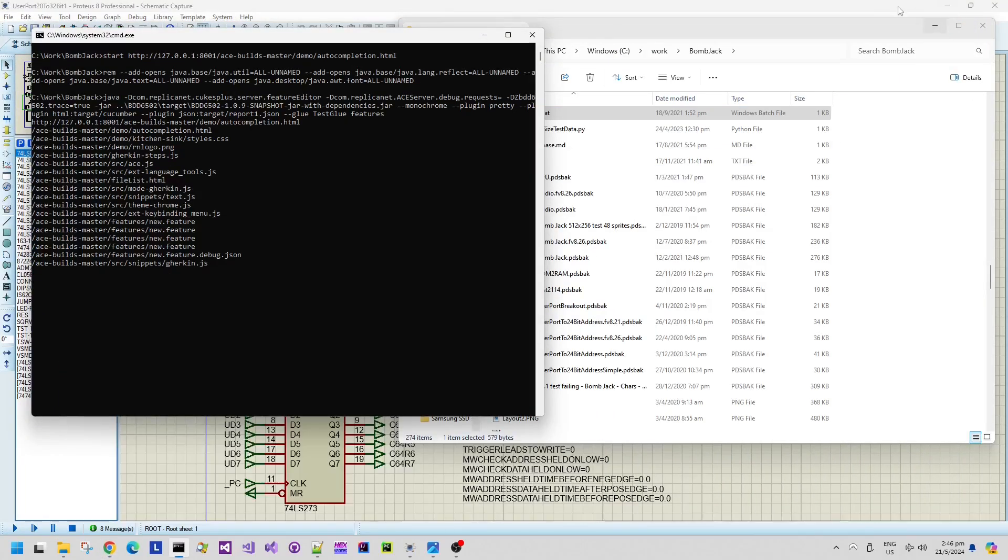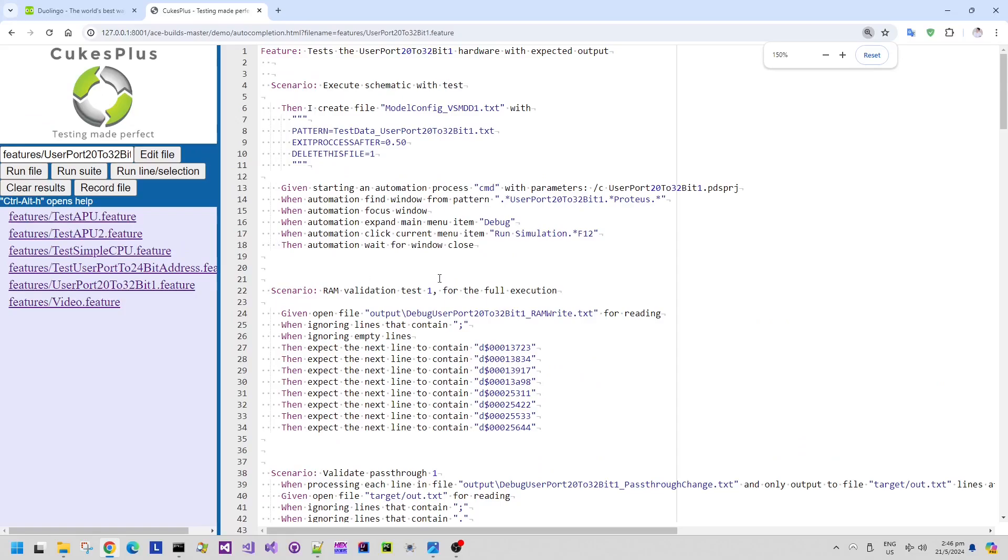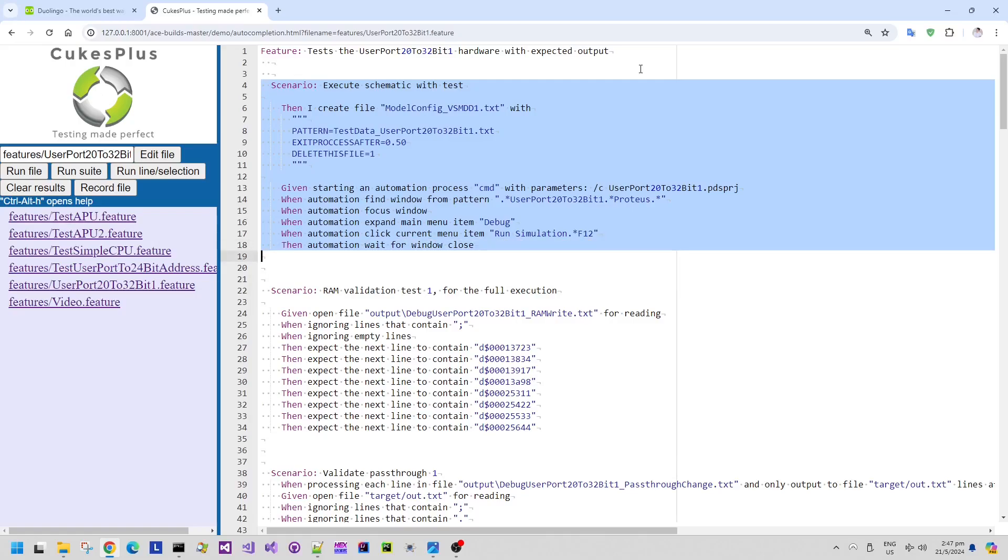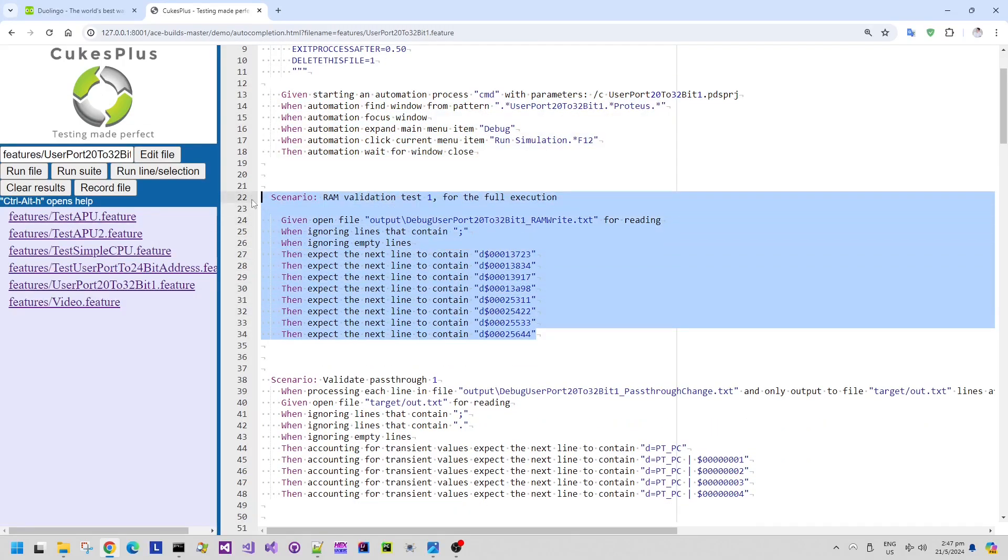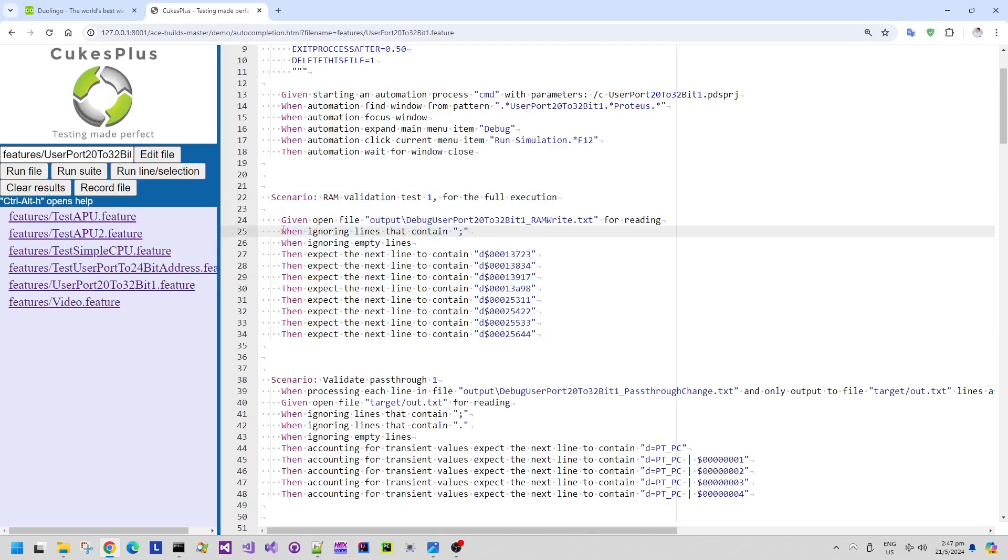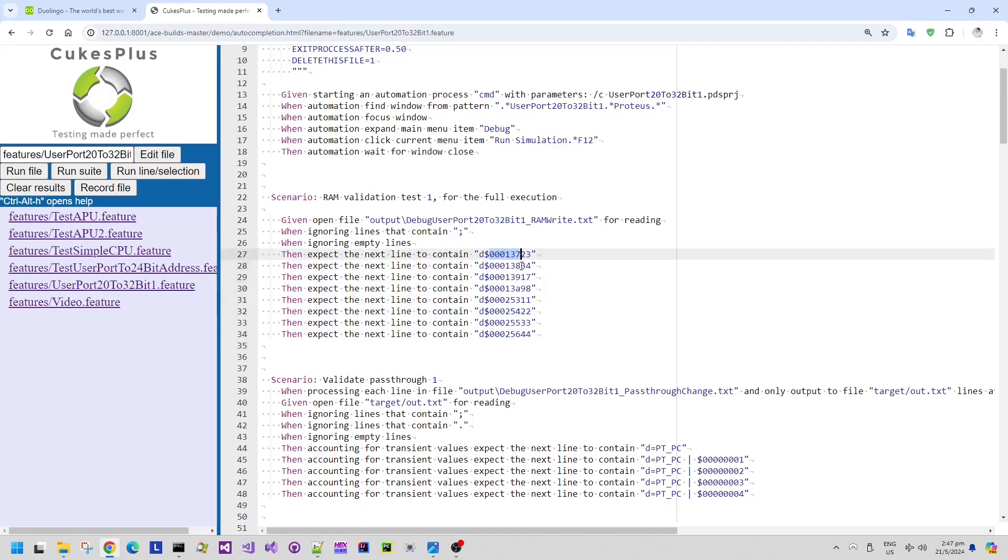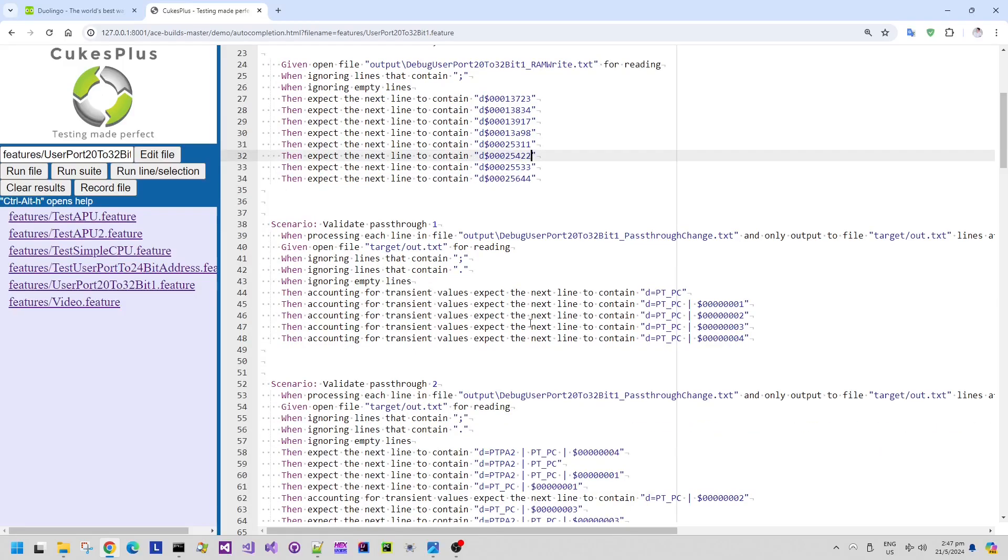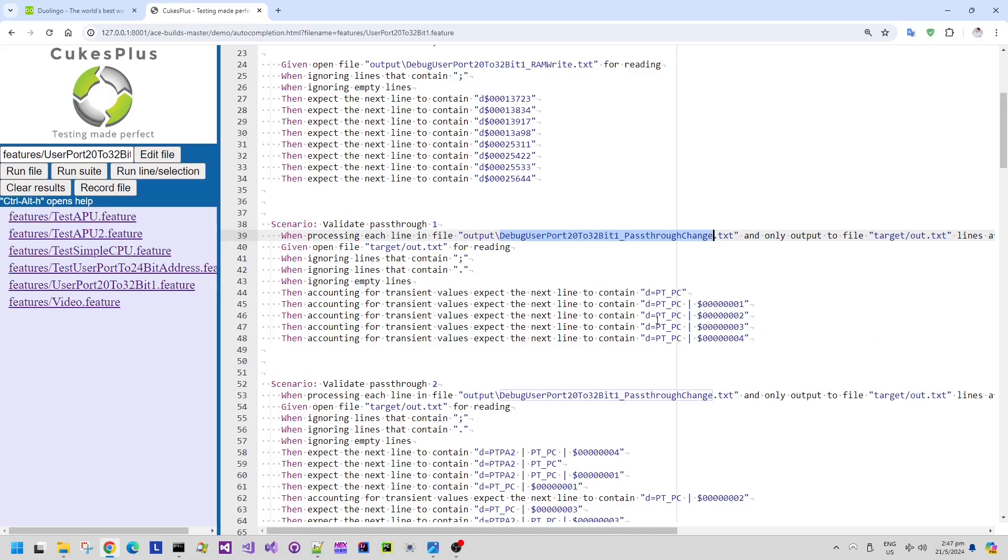So to help validate all of this behavior I make use of my Cucumber plus BDD 6502 based testing framework which allows various different test scenarios for automation to be described. So this first scenario basically runs the Proteus design tool. The second scenario then validates expected values within the RAM write recorded file that's recorded by the data model from the simulation when it's running. So it validates that there's an expected address and it validates that there is the expected byte value being written to the memory.